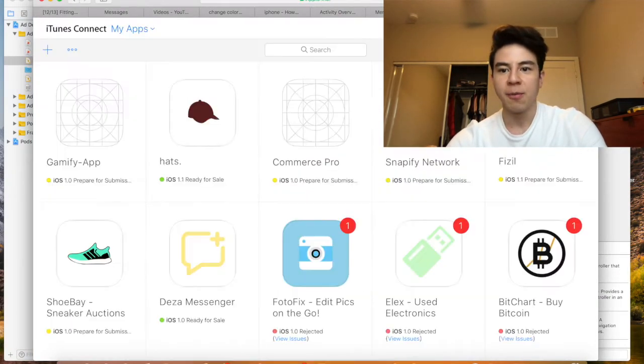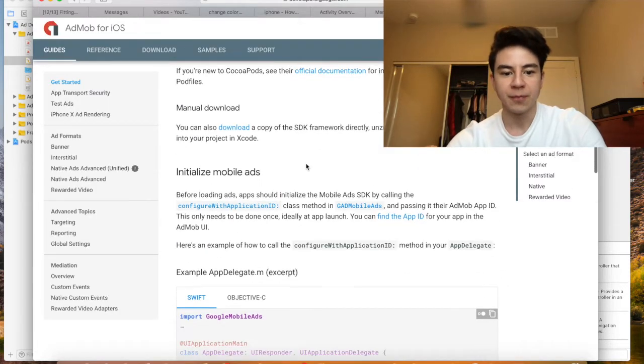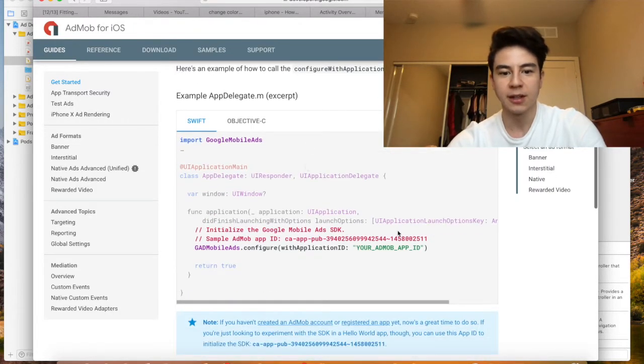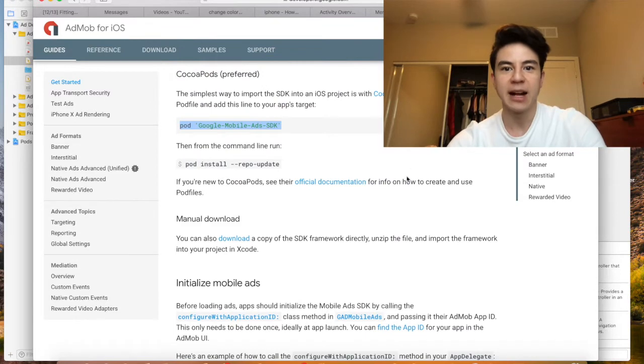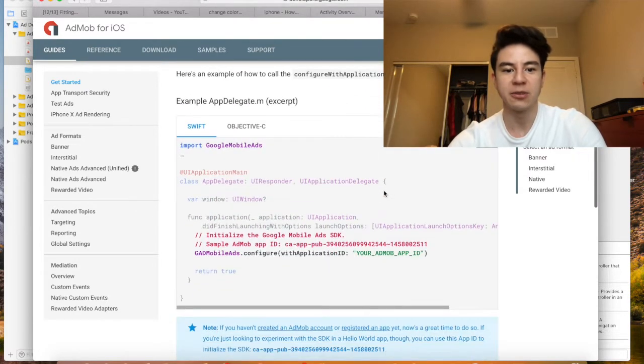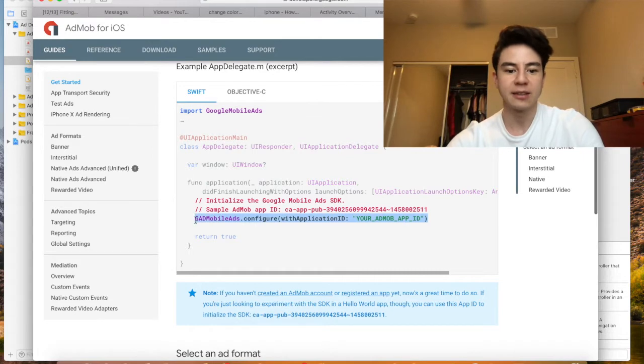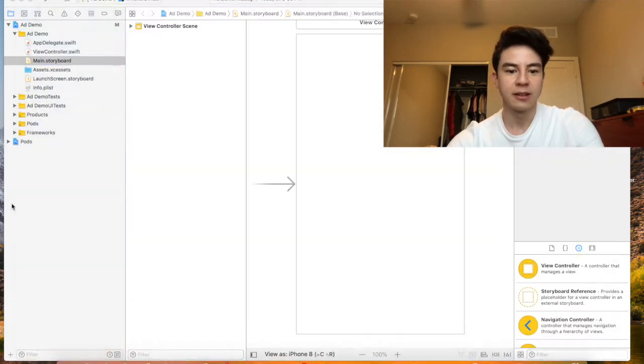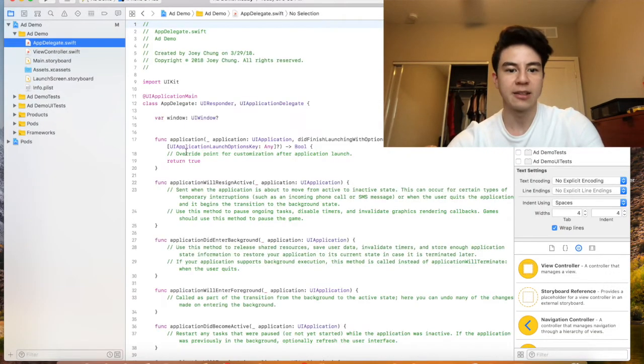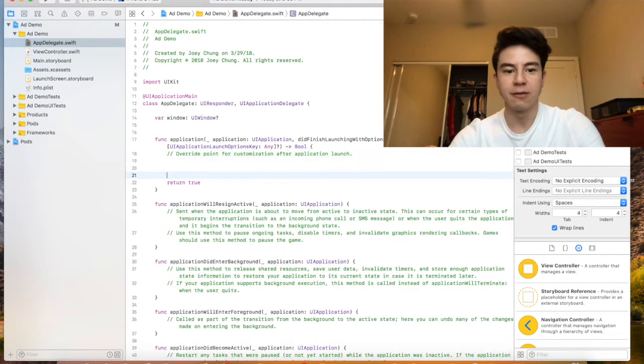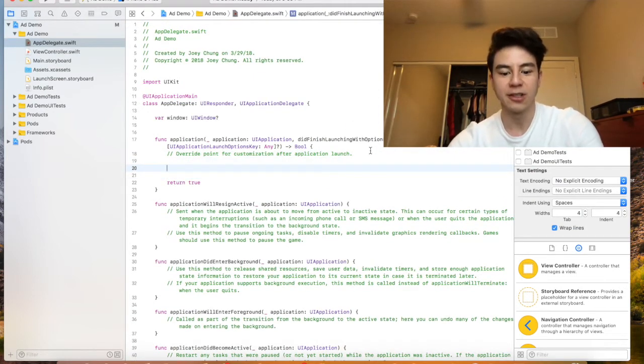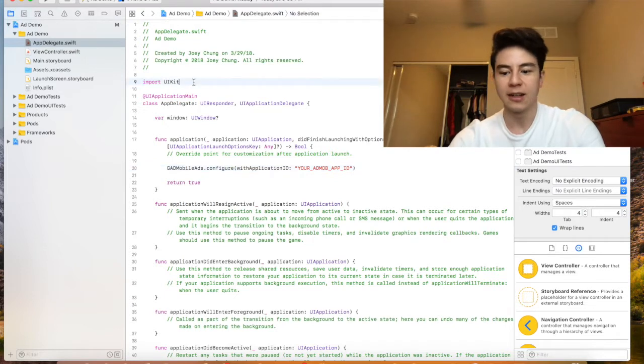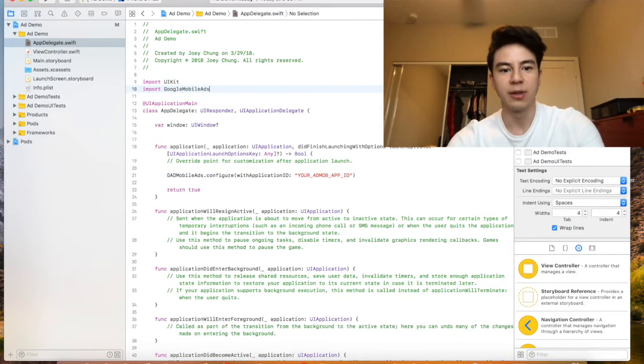Open up Add Demo and then at that point let's go to the main storyboard. We've done all this pod stuff. The next step is to initialize it. We're going to copy this, go to AppDelegate.swift, and under the did finish launching with options function we're going to paste that here. Don't forget to import GoogleMobileAds.